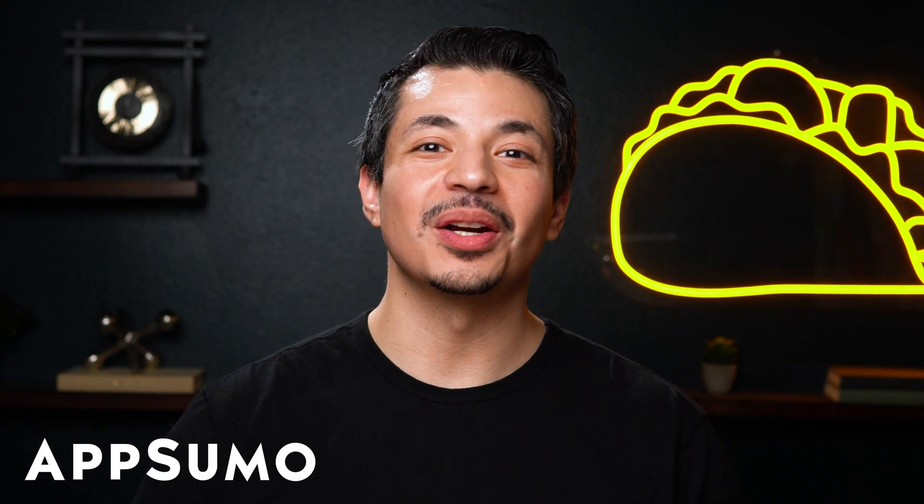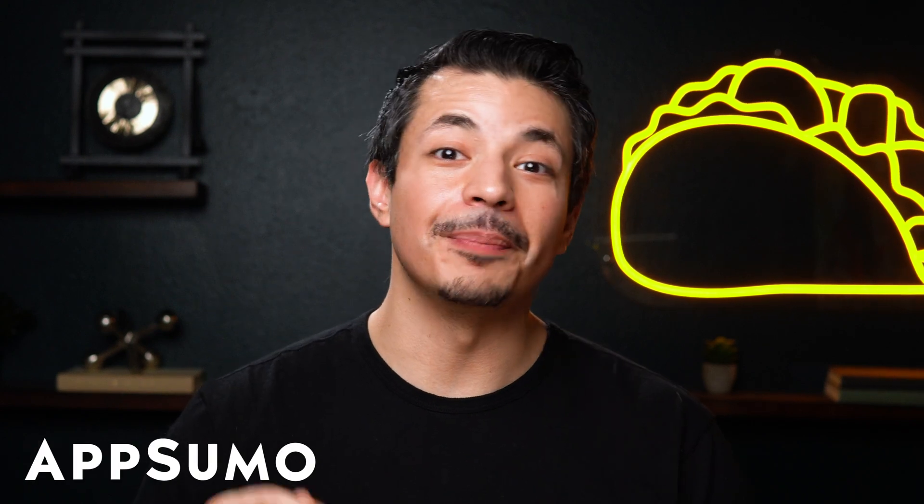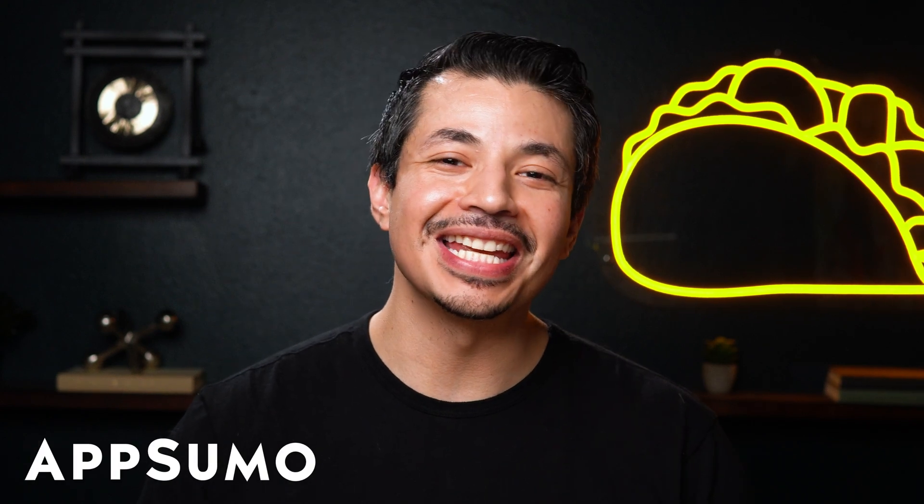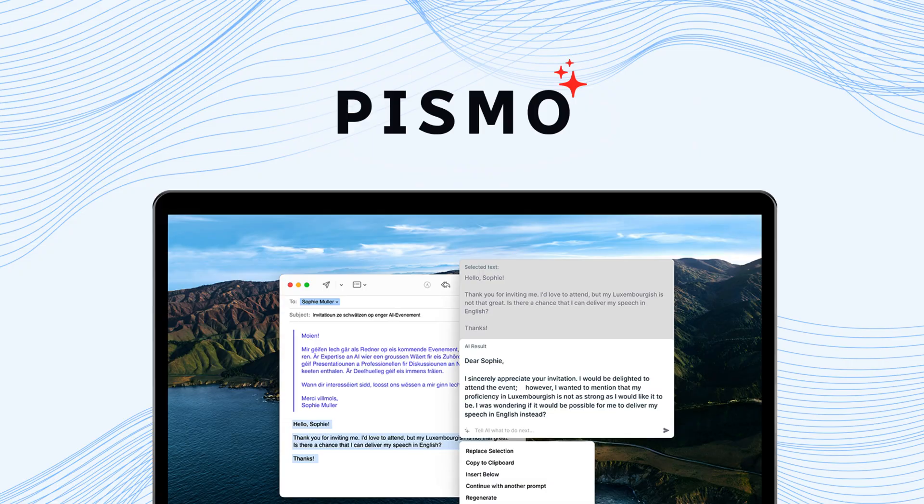What's up, Sumo-lings? It's Eric from AppSumo, the best place to get insane deals on business software.